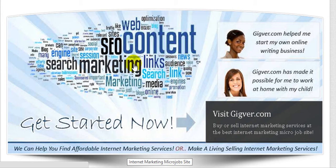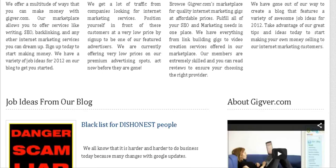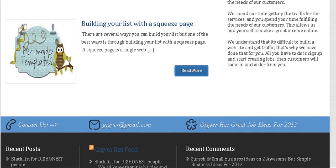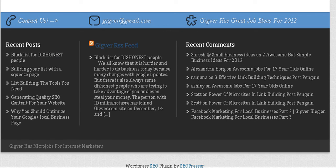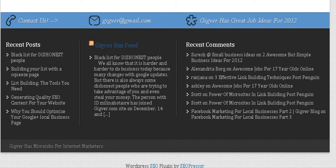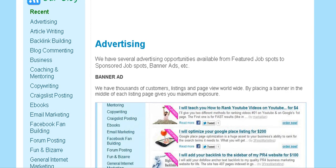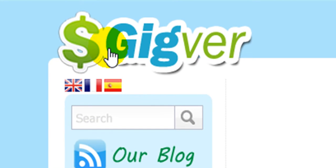You can also find out how much you need to pay for advertising. Last, there is the Jigware blog — please take your time to read it. You'll find a lot of good advice in the posts, such as building a list with a squeeze page and a blacklist for dishonest people. So this was some basic information about Jigware behind the scenes.